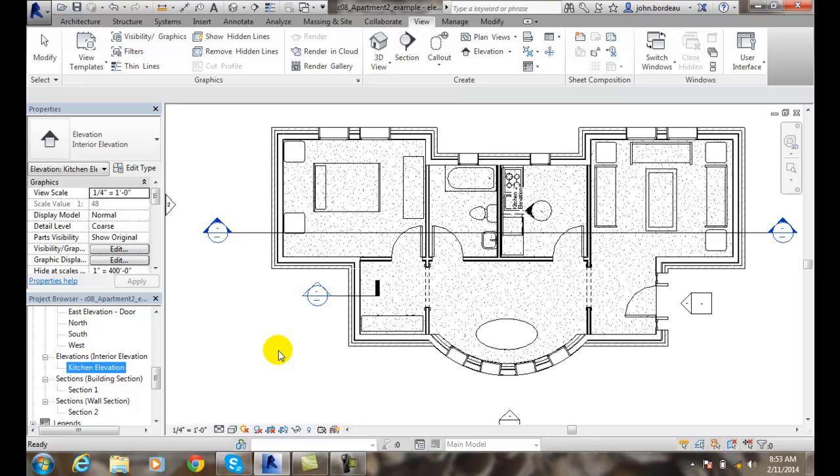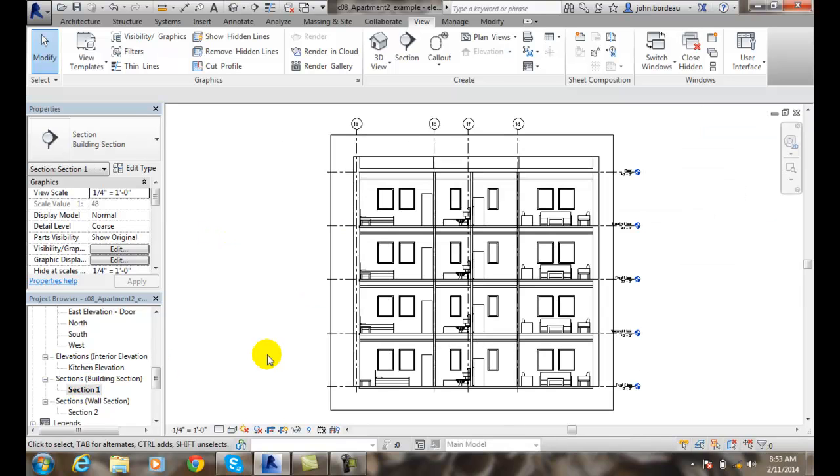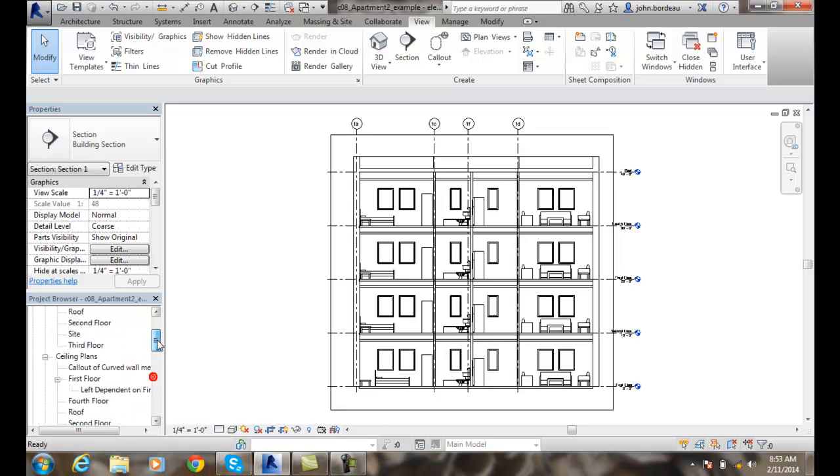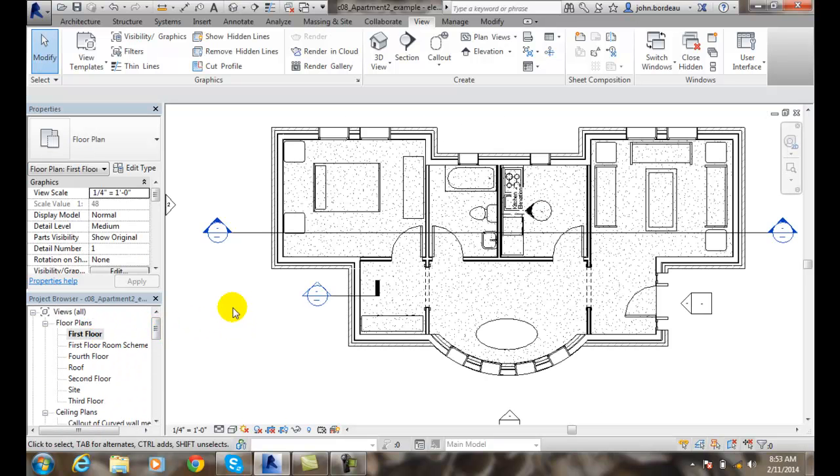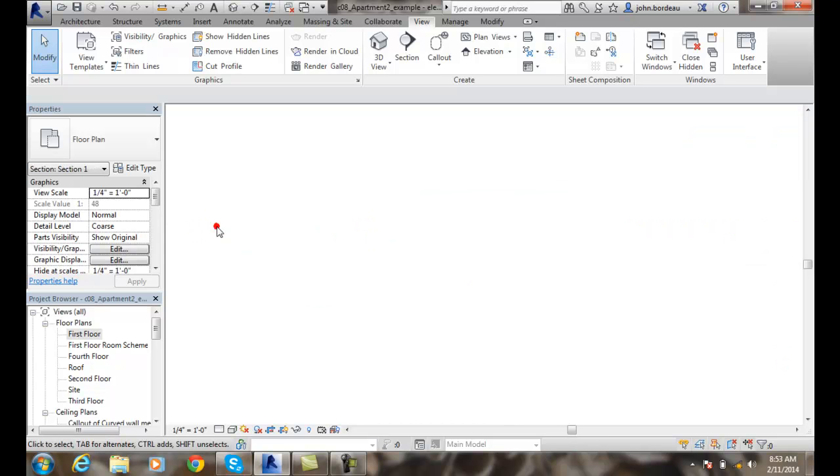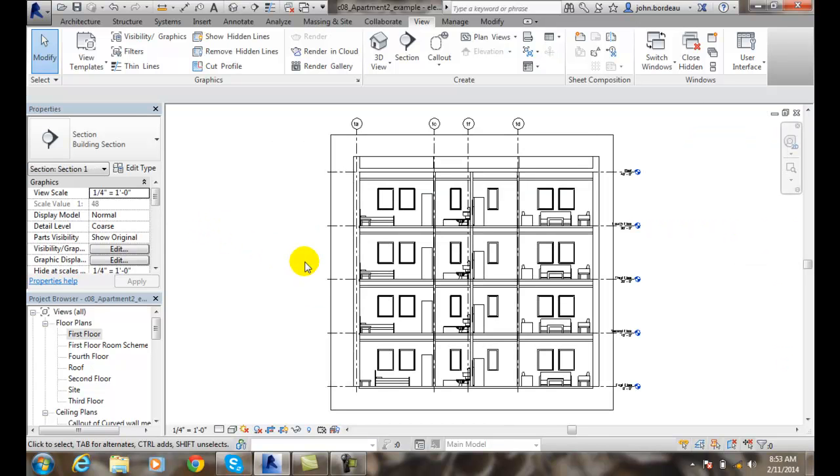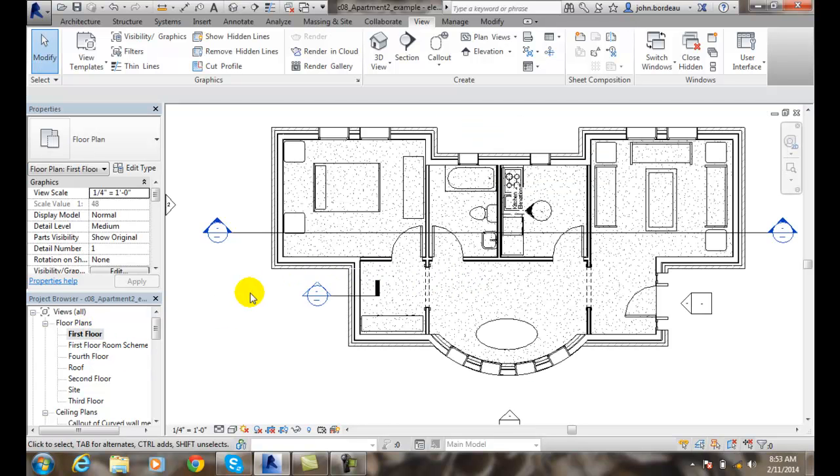I have various ways of seeing these. One, I can double-click on the section over in the project browser, and that will take me through so I can see right through the building. I can go back to the first floor plan by double-clicking. I can also click on this bubble, and that will take me there as well. I'll go back to the first floor plan.